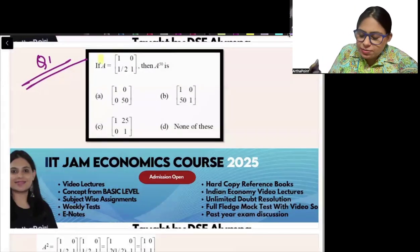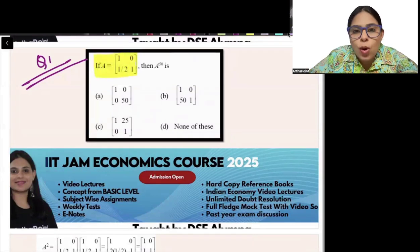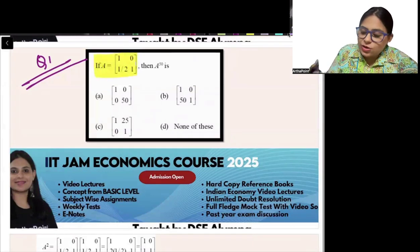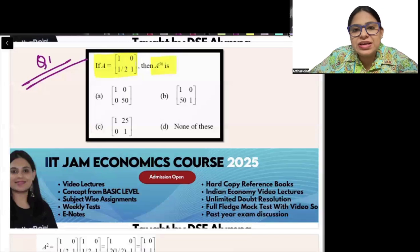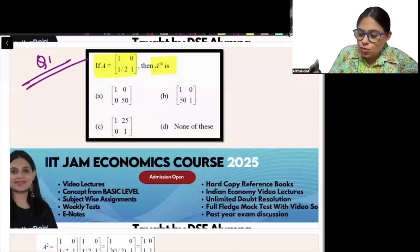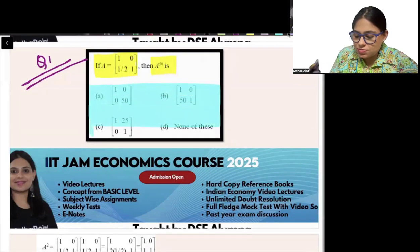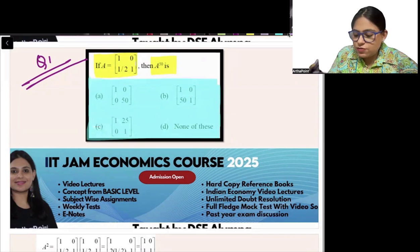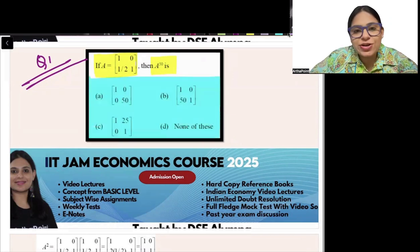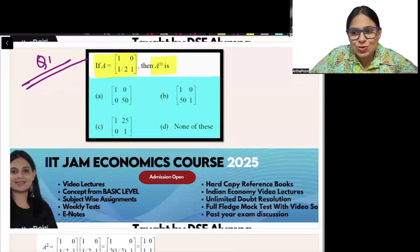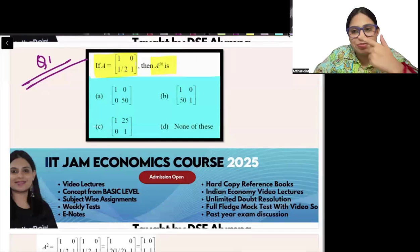You are given a matrix A = [[1, 0], [1/2, 1]]. You are asked to find out what A to the power 50 will be. You are given four options. Try to do this question on your own — I'll give you a minute.